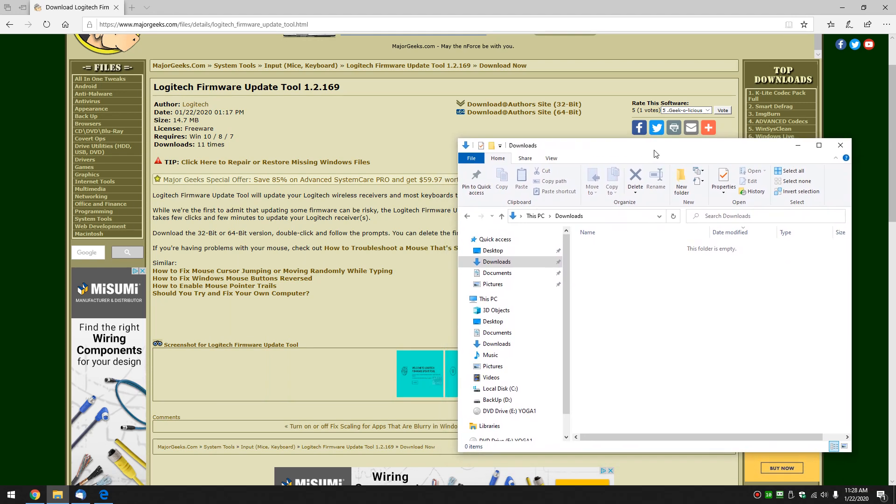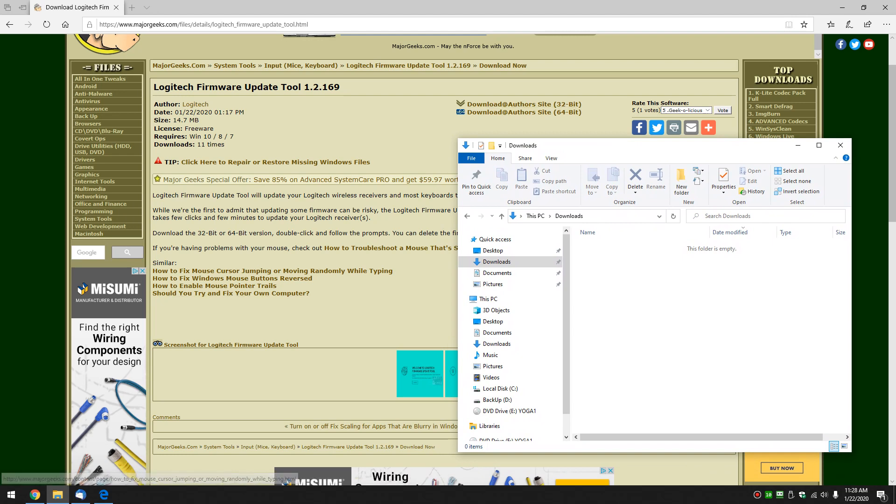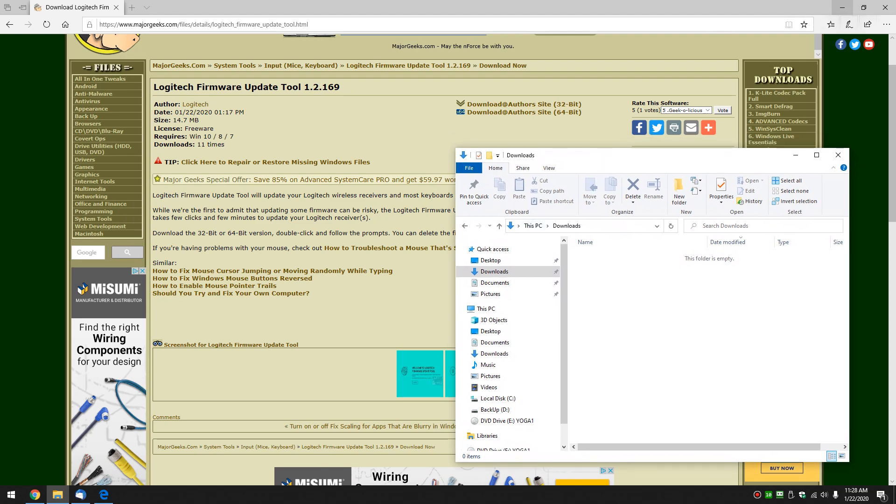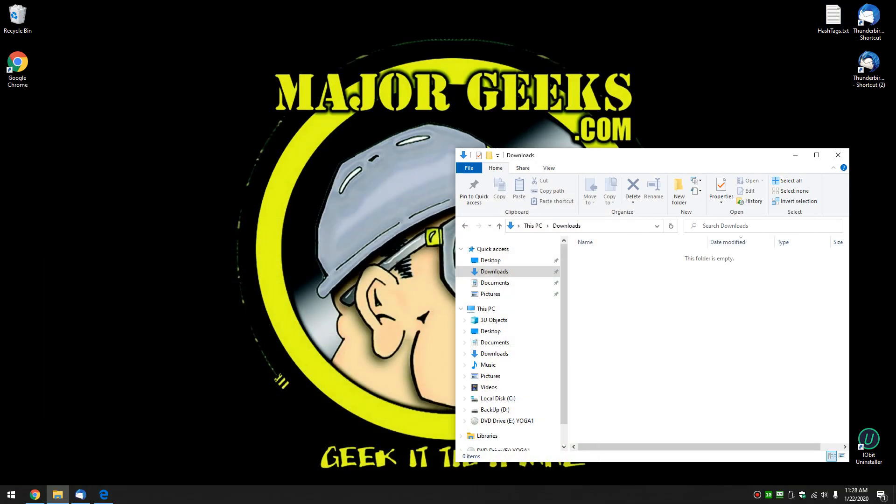Once again, this page will be linked in the video description so you can download the file and follow through step-by-step on the video. It's pretty easy to do. We appreciate you watching as always. See ya.